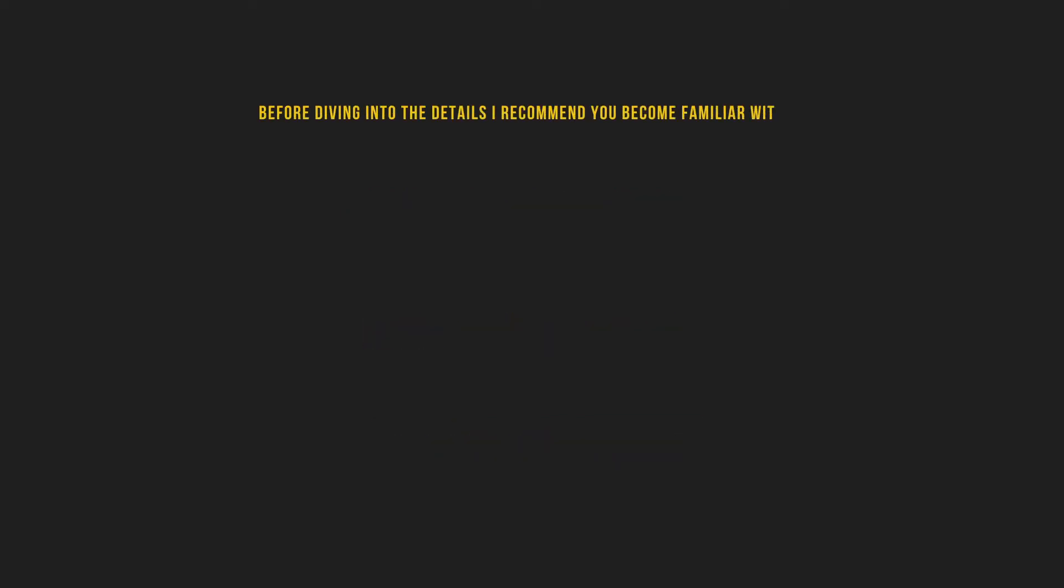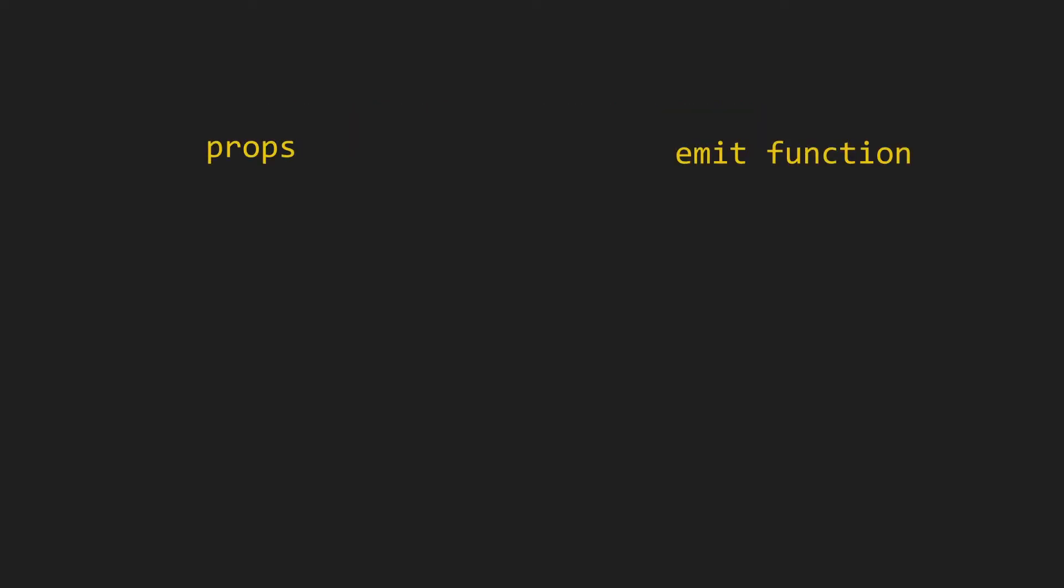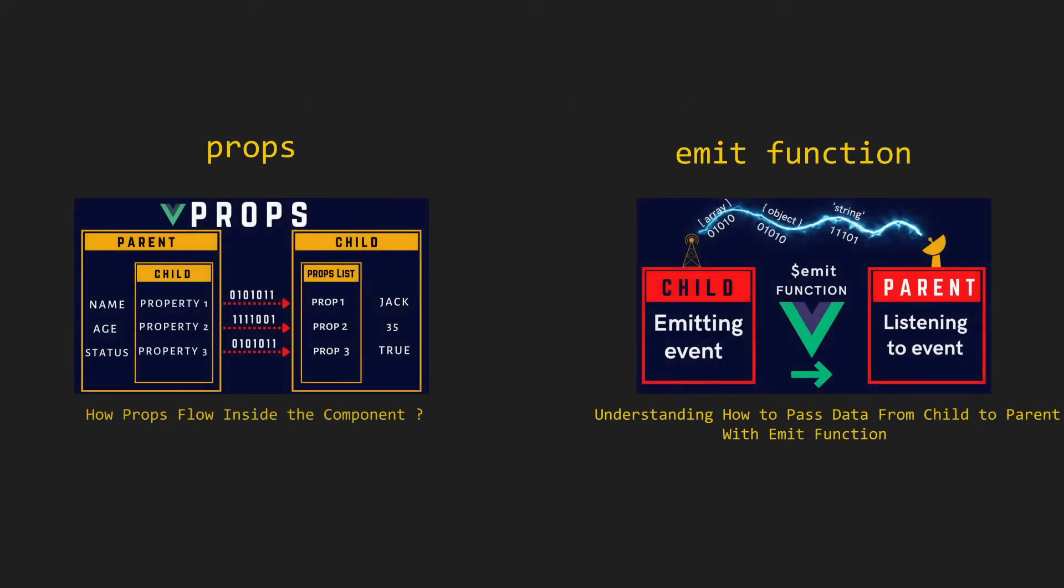Before diving into the details, I recommend you become familiar with props and emit function. I made a video about them, the link is in the description box.